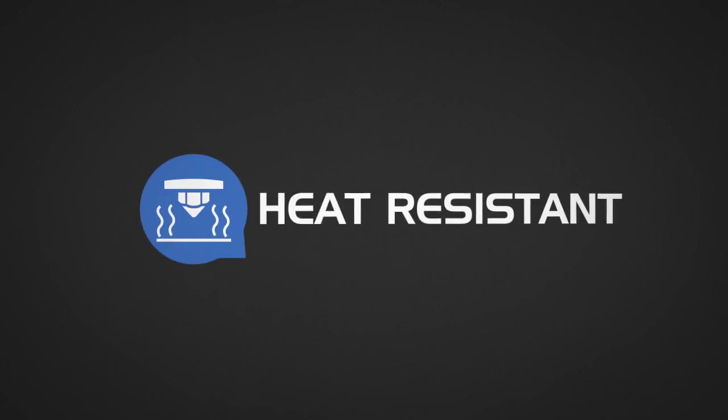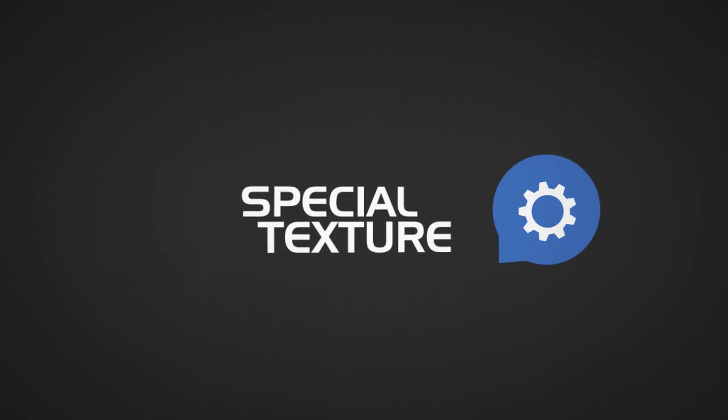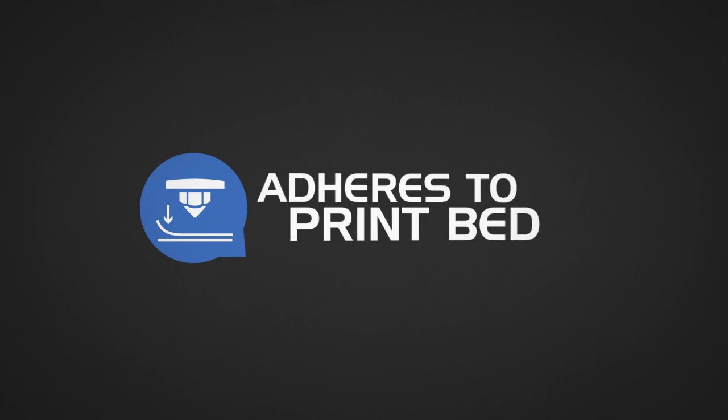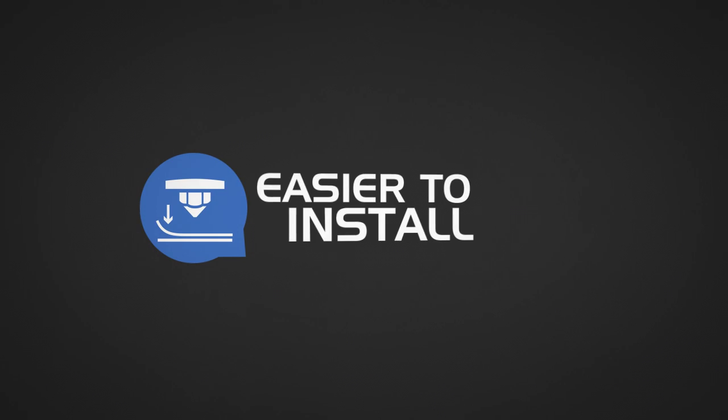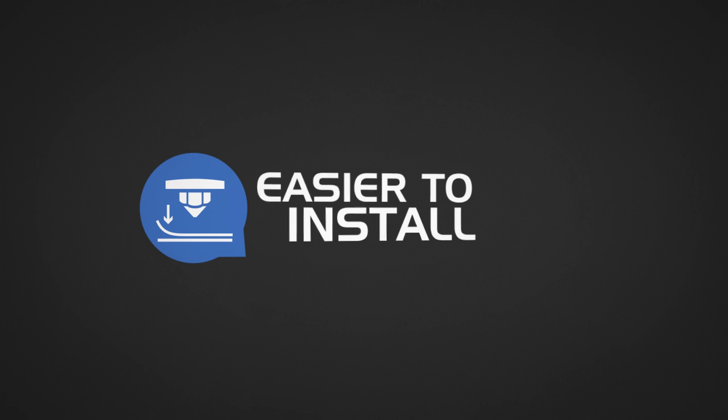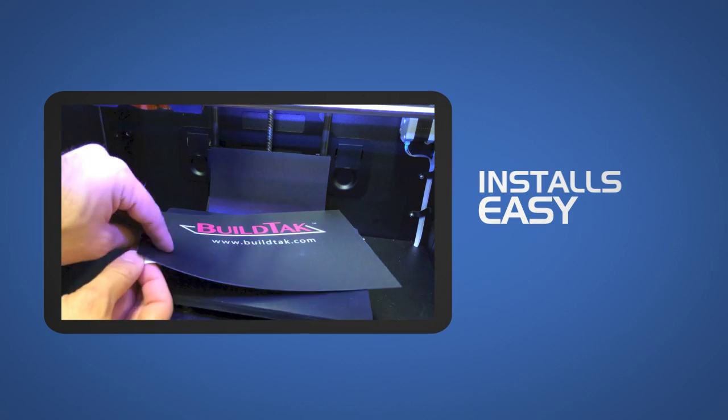BuildTac is a heat-resistant, specially textured plastic sheet that adheres to your bare print bed or build plate. BuildTac sheets are more rigid than Kapton and masking tape and therefore, we believe, are much easier to install or apply to the bare build plate and are much less susceptible to air bubbles getting trapped beneath the surface.